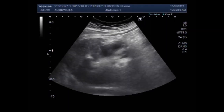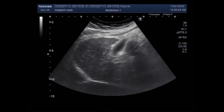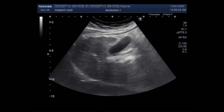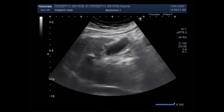Now you can see the liver and the gallbladder. You can see the coarse echotexture of the hepatic parenchyma, and this is the gallbladder — it looks thicker.